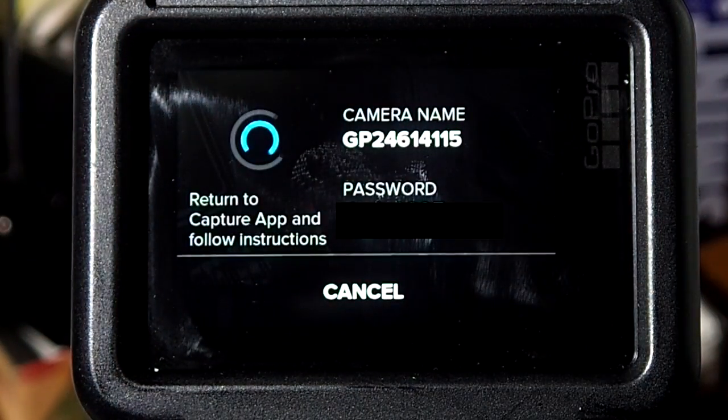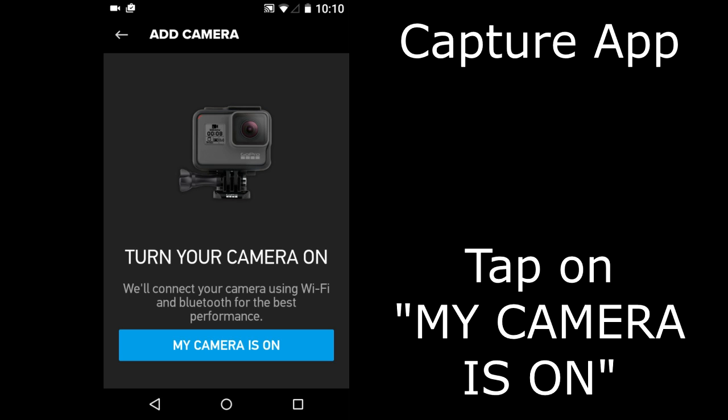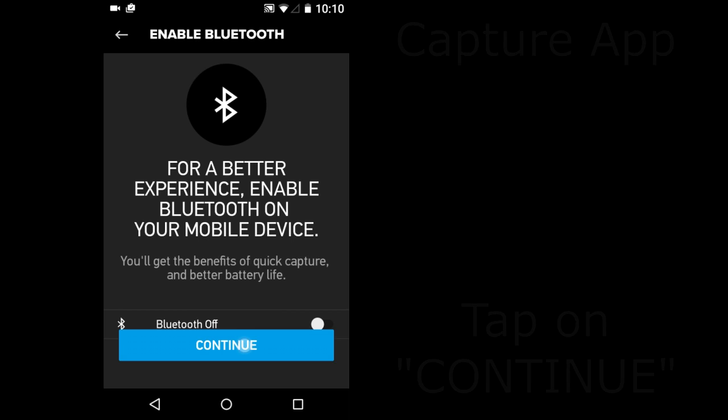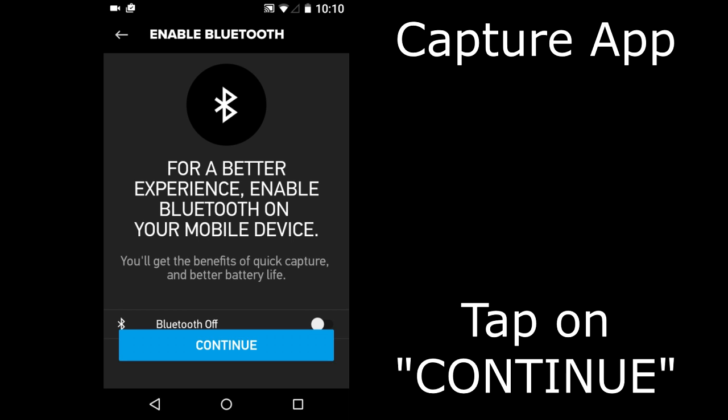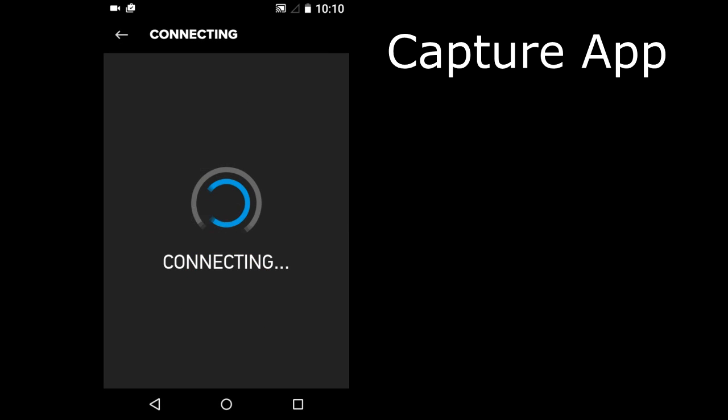This window appears. Tap on Capture App. The Camera is trying to connect. Go to the App and tap on My Camera is On. Tap on Continue. Or you may see this screen on the App. Tap on this camera icon until you see the App trying to connect.